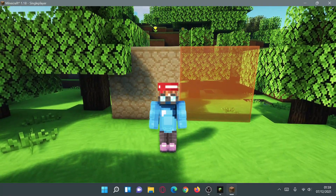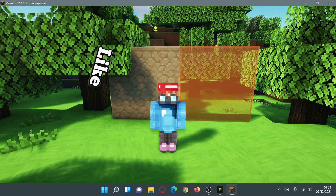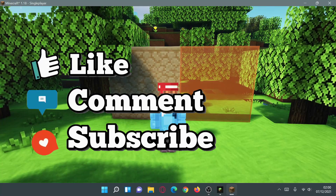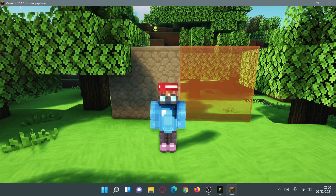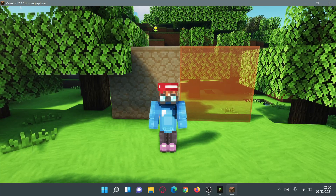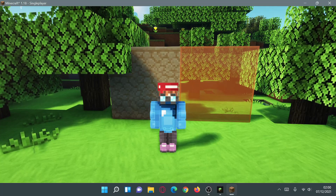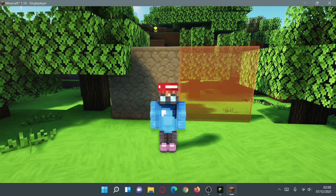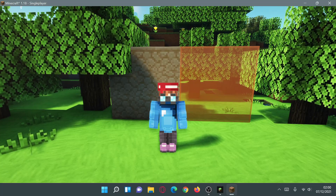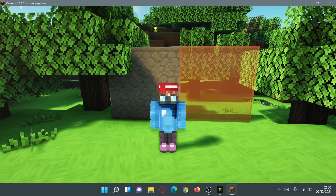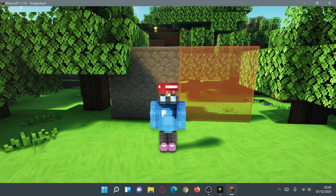Welcome back to another Minecraft Java video. Today we're looking at the Connected Textures and Connected Glass mod for Minecraft Java Edition version 1.18. This mod works really well on Fabric alongside Sodium and Iris Shaders. In the past, connected textures required OptiFine, but now with Fabric, Sodium, and Iris Shaders we can use connected textures and connected glass thanks to this specific mod. I'm going to show you how to download and install it.